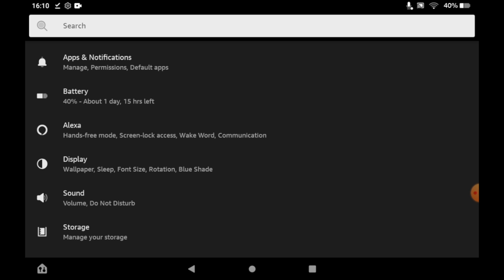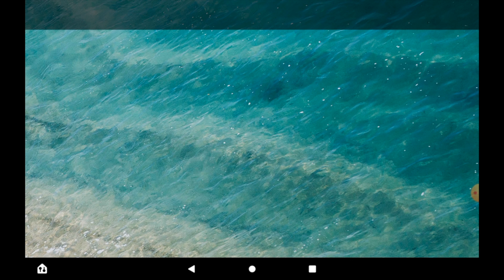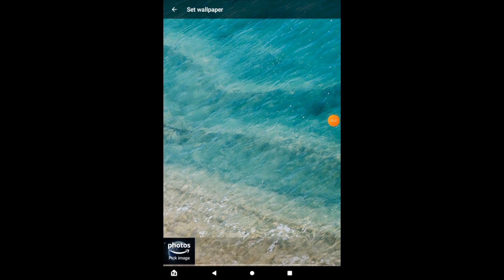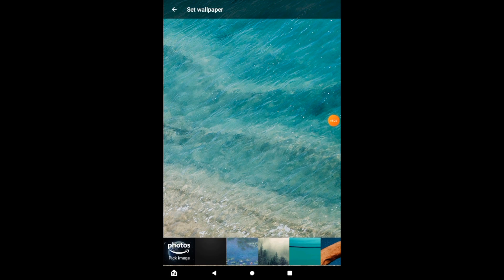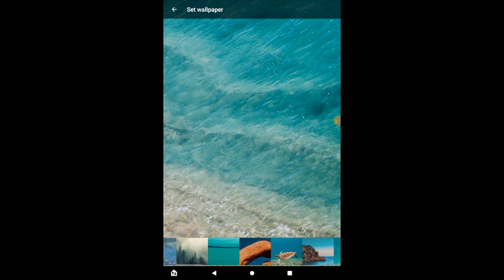You should see a section where it says wallpaper. Click on that. Then you've got a few different wallpaper options already downloaded on the Amazon Fire tablet, like all these other ones here, like this turtle.